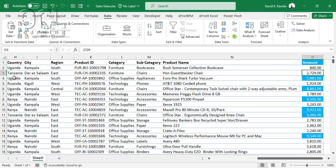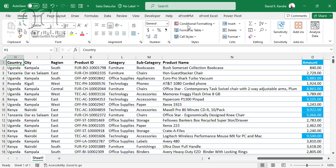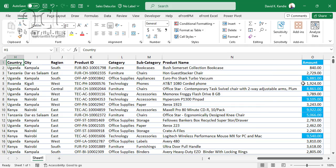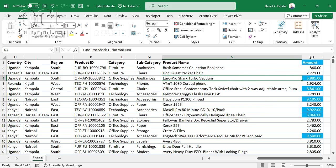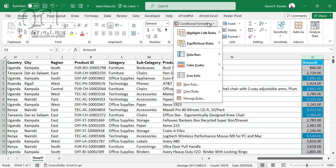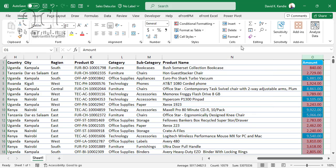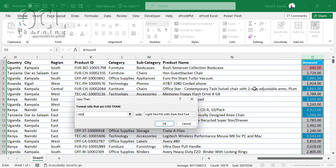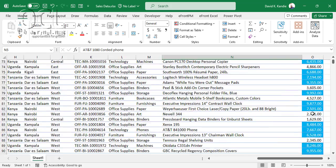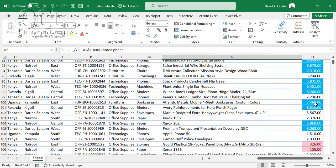The next rule is Highlight Cell Rules for less than. I want to see cells below 1,000, so I select my column, go to Conditional Formatting, Highlight Cell Rules, Less Than, and enter 1,000. I'll leave the default format — light red fill with dark text — and click OK. You can scroll down to see all values below 1,000 highlighted.